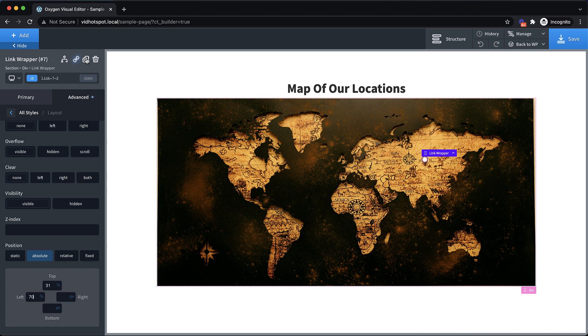Now we can actually duplicate this and start building out our markers. But first, we want to deal with a couple of attributes on this marker.